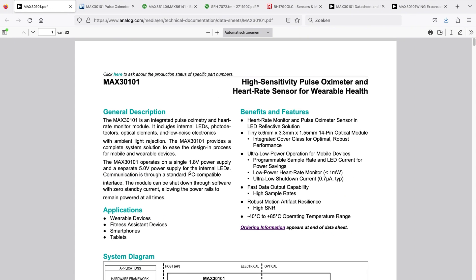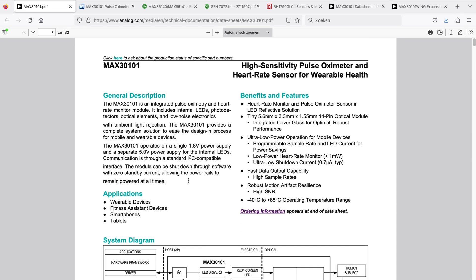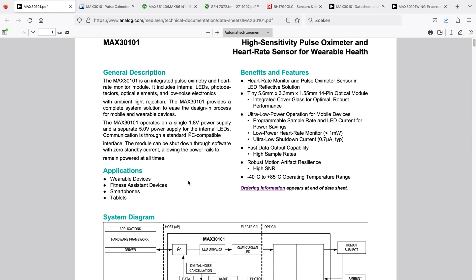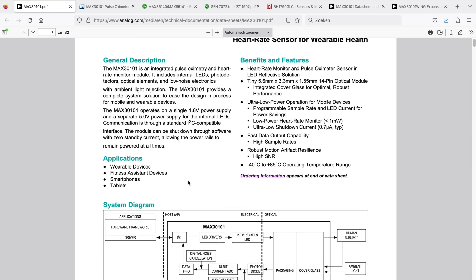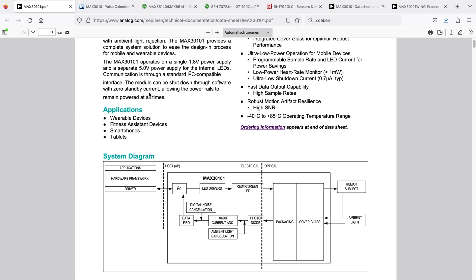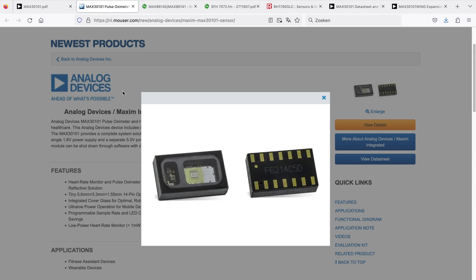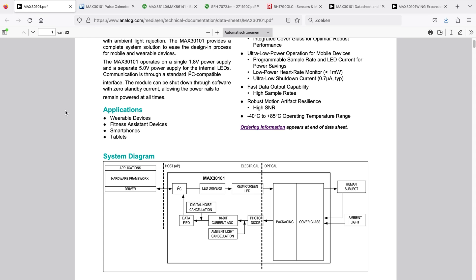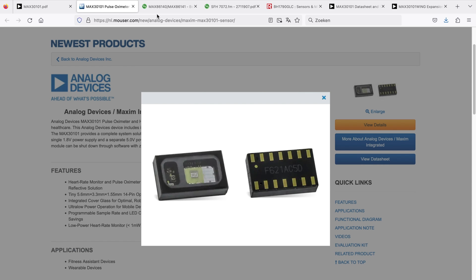So I did some searches for heart rate sensors, pulse oximetry sensors, and these are the best ones that came up. First of all, there is one from Maxim. It has integrated optics, processing on board, LED drivers, LEDs internally, a photodiode, the optics packaging cover glass included, and an I2C communication link. So that could be an option for us to use.